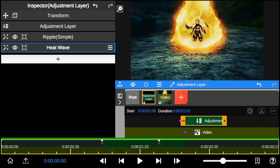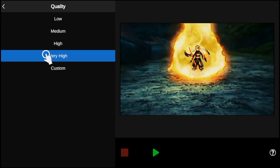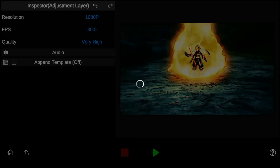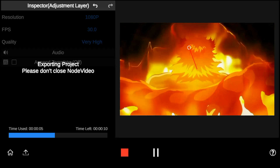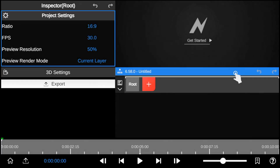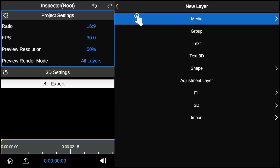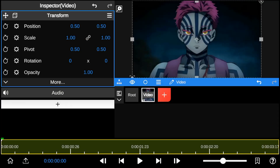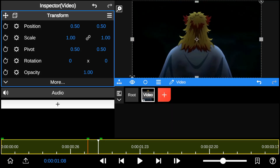After you've finished those steps, export the video project. Then start a new timeline and add the exported video project. Find the areas where you added the shockwave effect and trim them side by side.